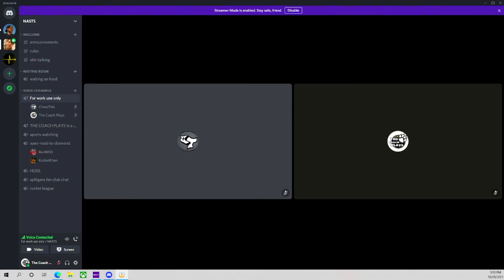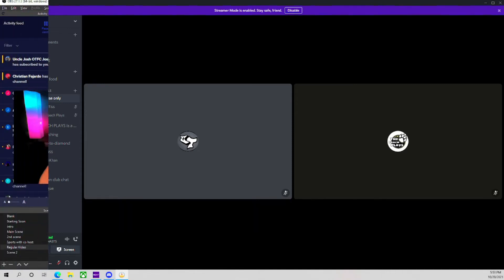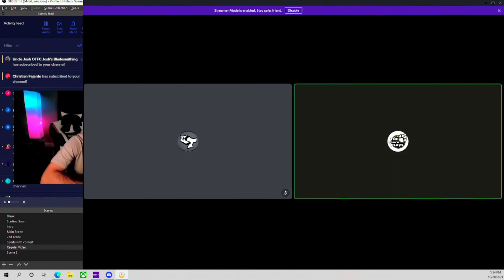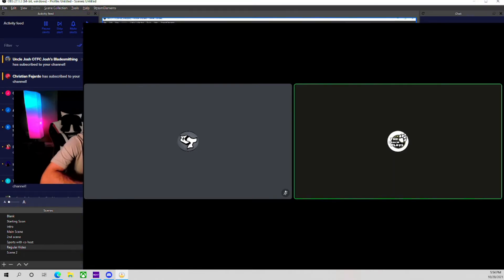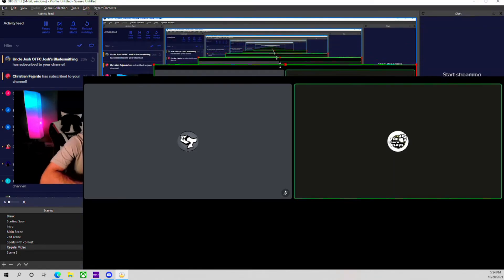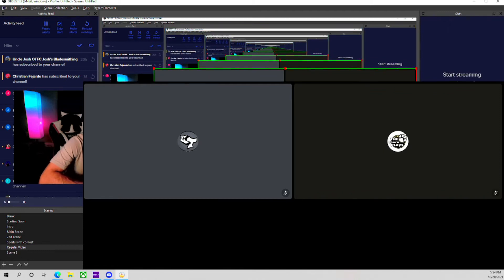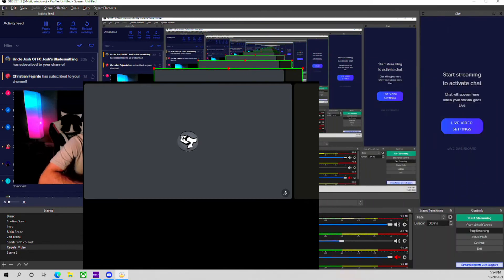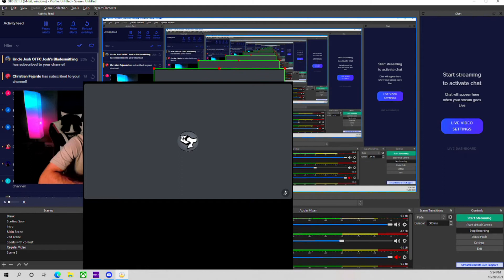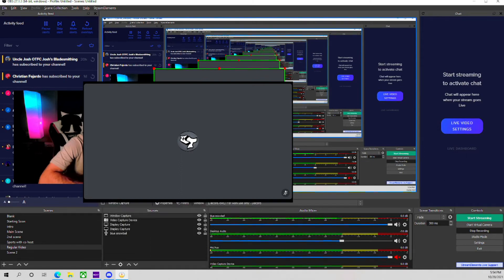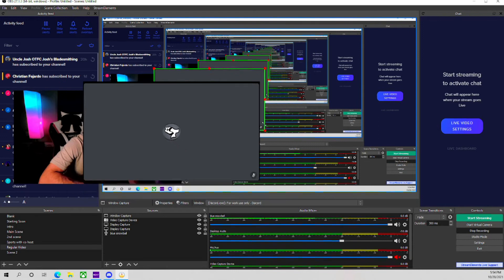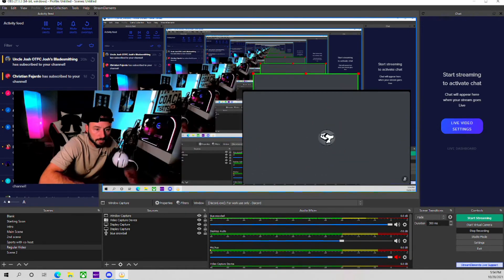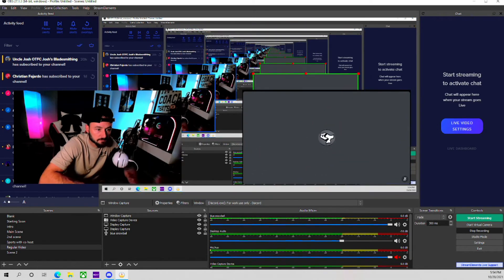You are going to press Alt on your keyboard and then drag this all the way over. Alt, keyboard, drag it over. Alt, keyboard, drag it over. And you are going to crop his video all the way down. And then there we go. We've got Chase T66 video up.